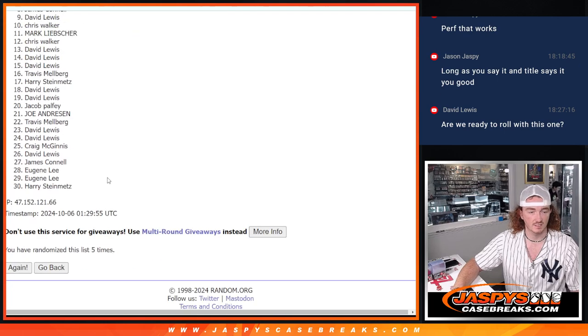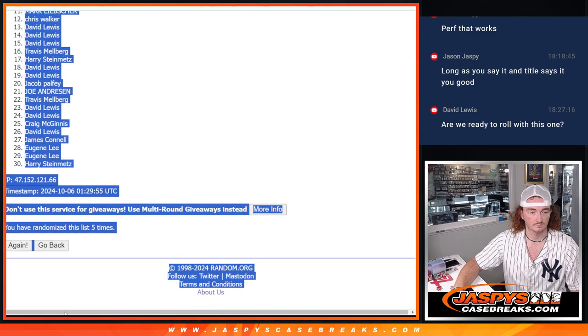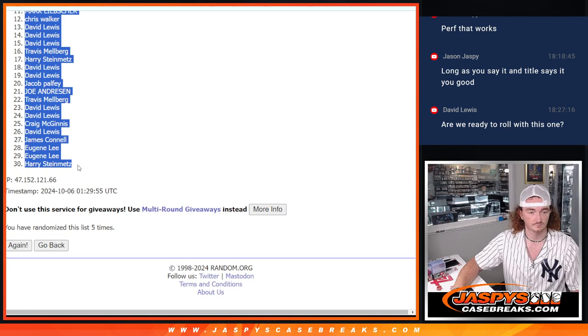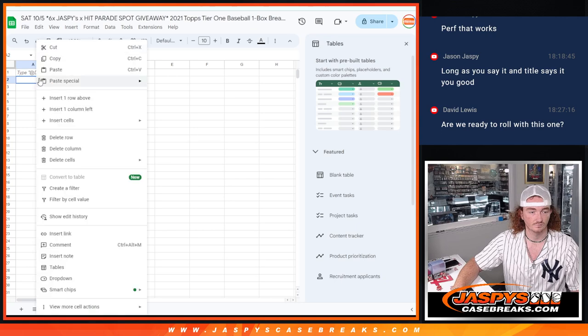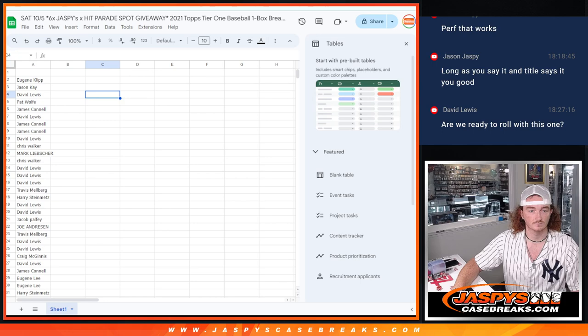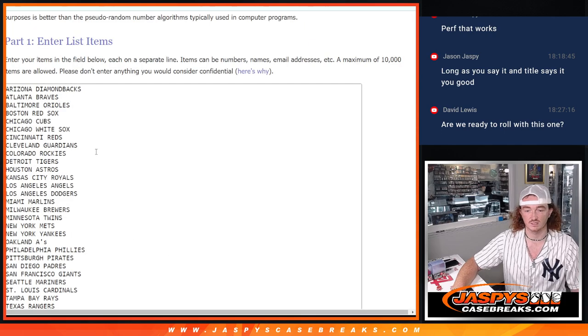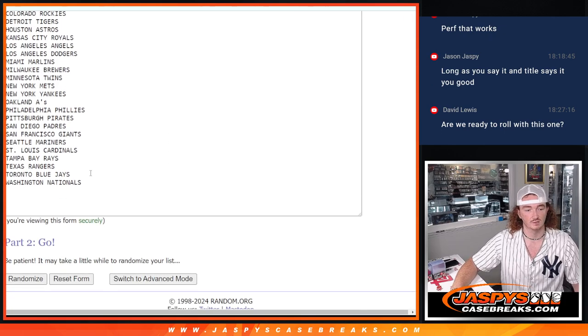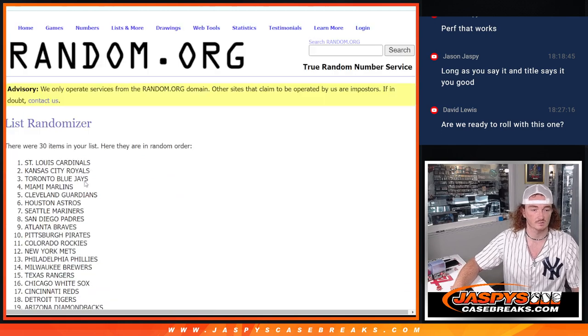Five times. So I'm going to copy and paste these names. Paste them in there. And one and a four, five times. We're going to go over to the teams. Randomize the teams five times.